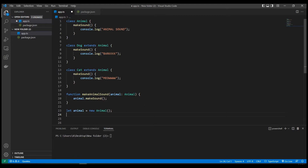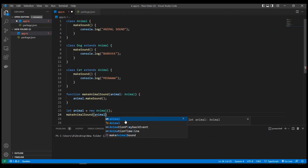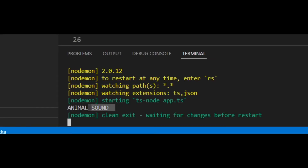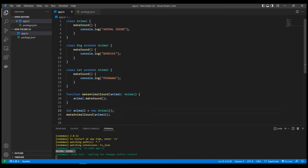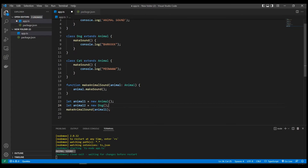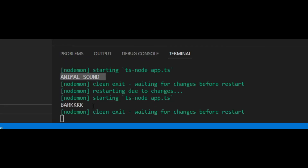Let's create an instance: let animal1 equal new Animal. Now let's call makeAnimalSound and pass in animal1 as the argument. If we run the program, it prints 'animal sound'. Now let's say we have animal2 equal new Dog — we created an instance of the Dog class. Let's pass in animal2 as the argument and run the program.